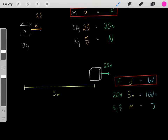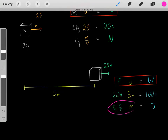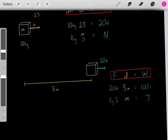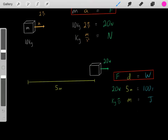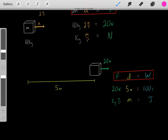Don't forget the units: we have Newtons times meters, and multiplying those gives you joules. That's the equation for work. If you apply 20 Newtons of force on any object for 5 meters, you would always do 100 joules of work.